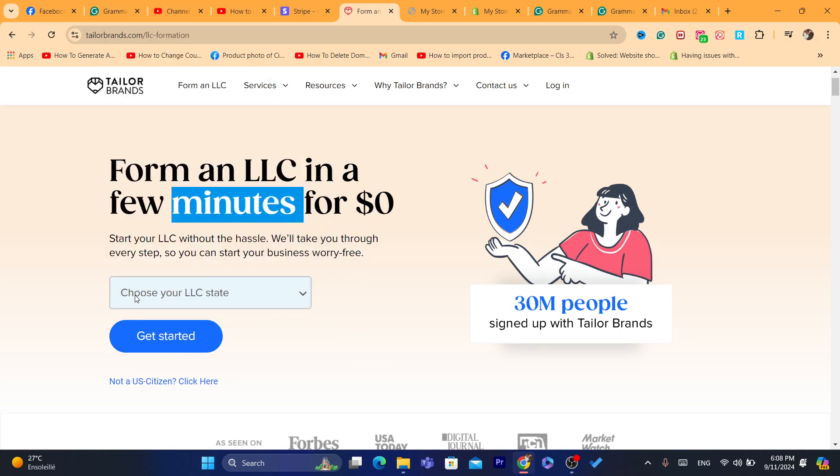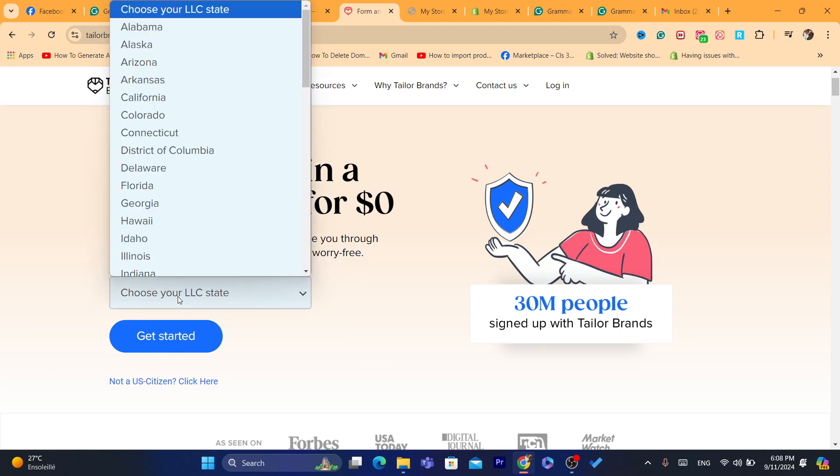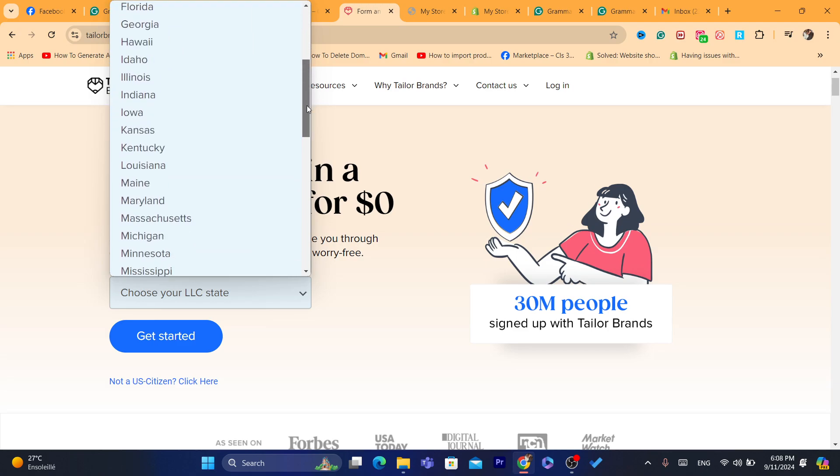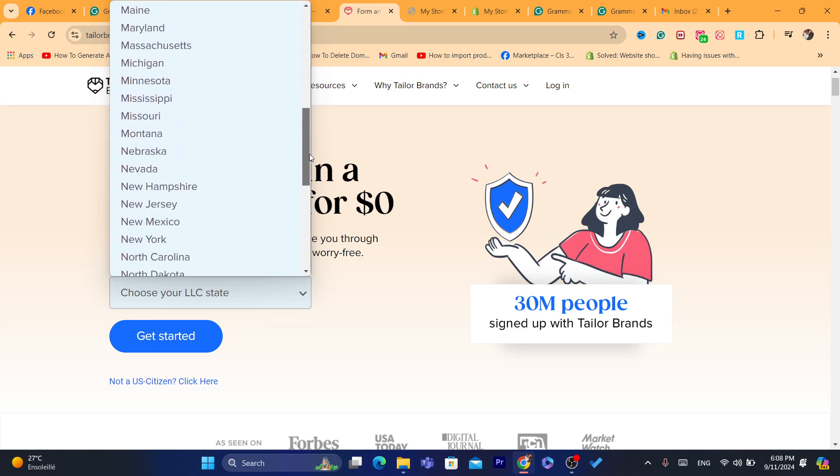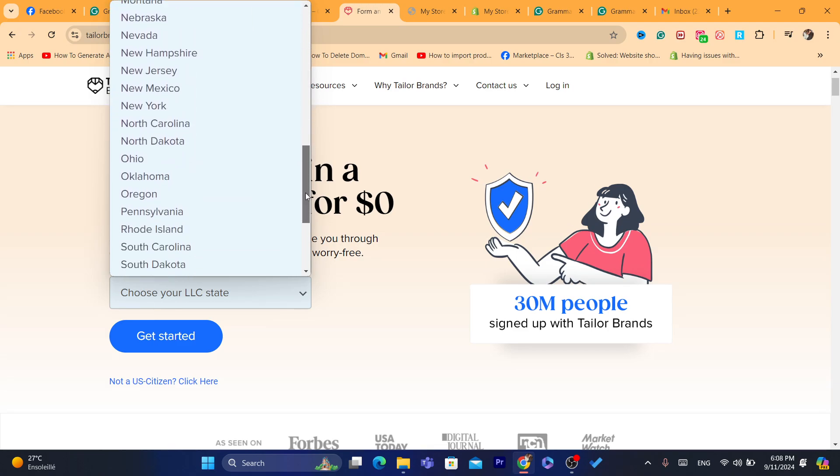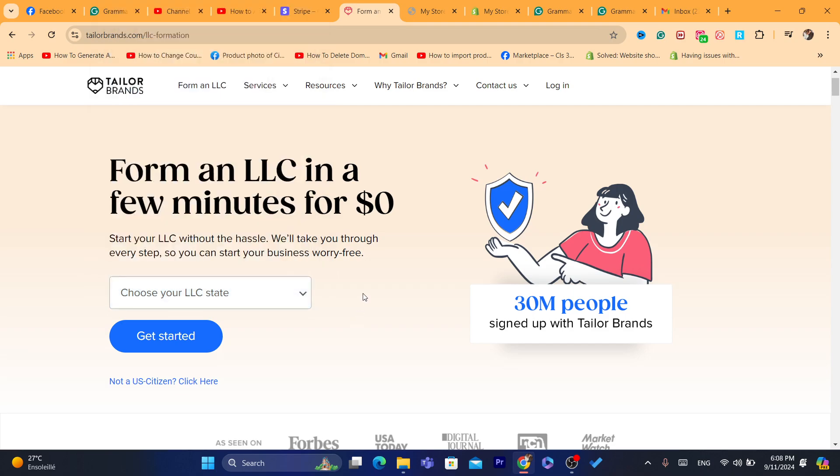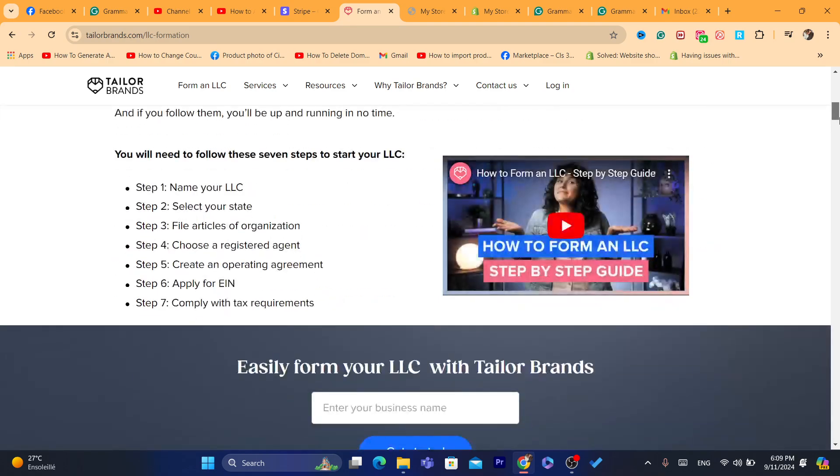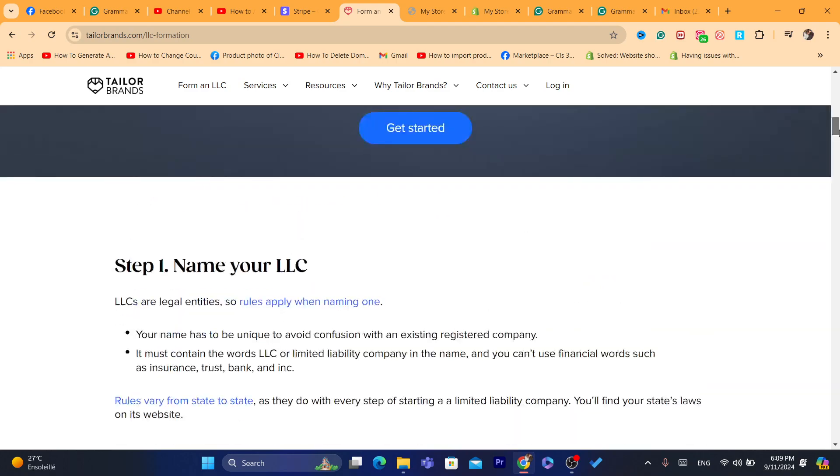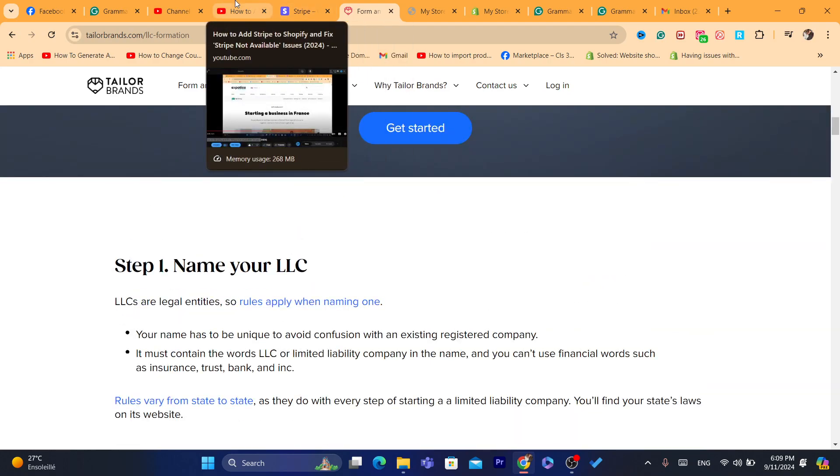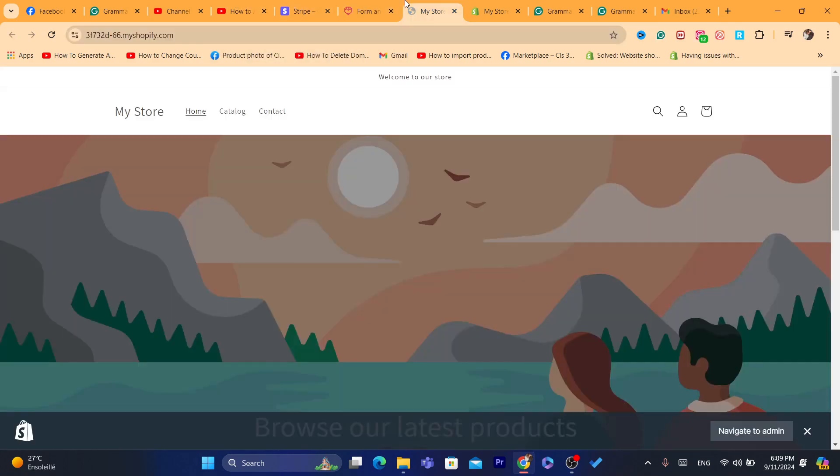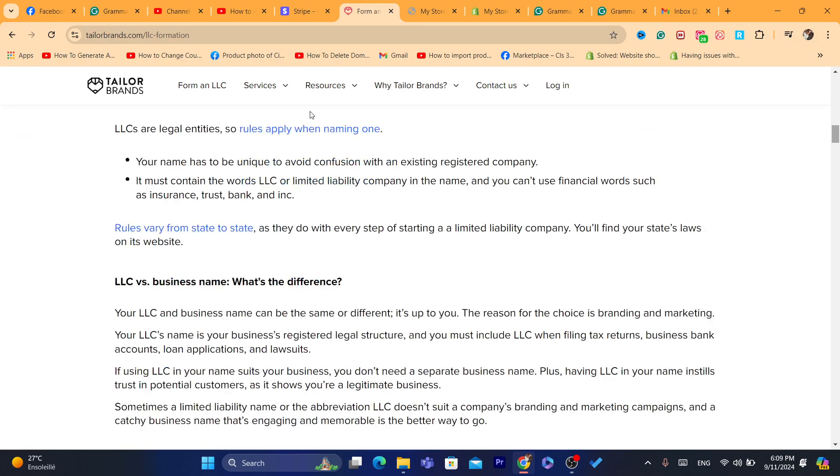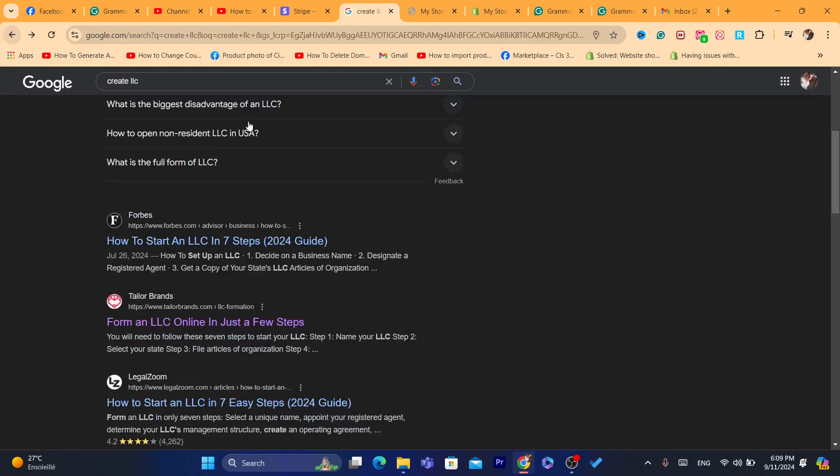Choose your LLC state. You want to search exactly for the same state you choose when you're creating your Shopify store. Now, there are a lot of companies that will help you create LLC. Even if you have different states, you can always go to Shopify and change it to the state that they provide you with. So that's exactly what you need to do.